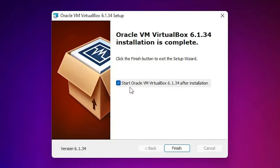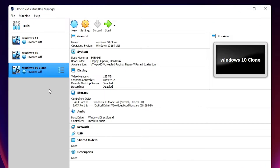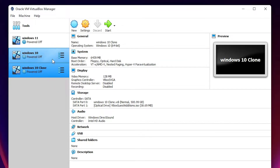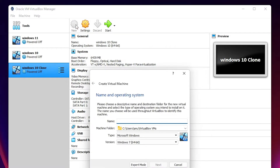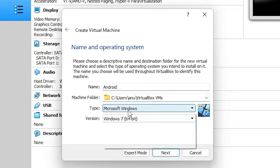Now start Oracle VirtualBox. Here is my VirtualBox — I have already downloaded and installed some virtual machines. Now I want to install Android OS on my Windows 11, or Windows 10. First of all, go to New and create a new operating system. Give it the name 'Android' — you can give any name you like.